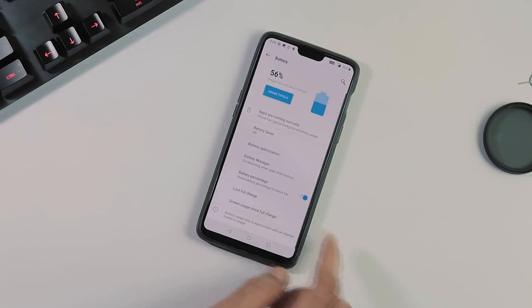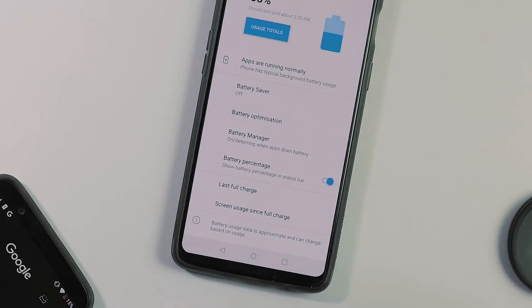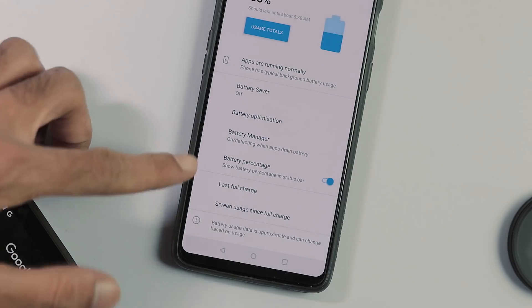This is the battery tab. As you can see the last charge and screen usage details are missing and about charging, dash charging works.